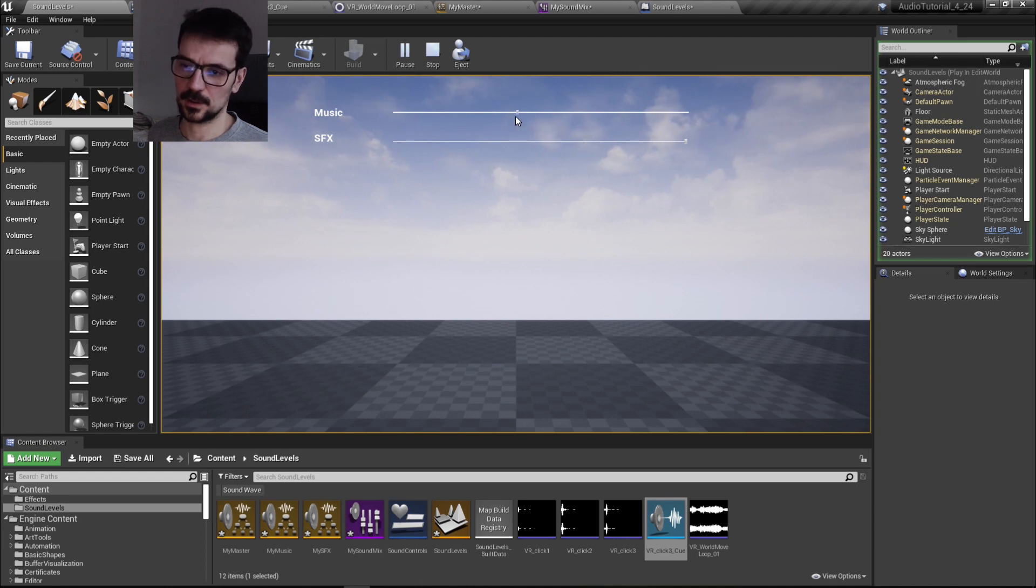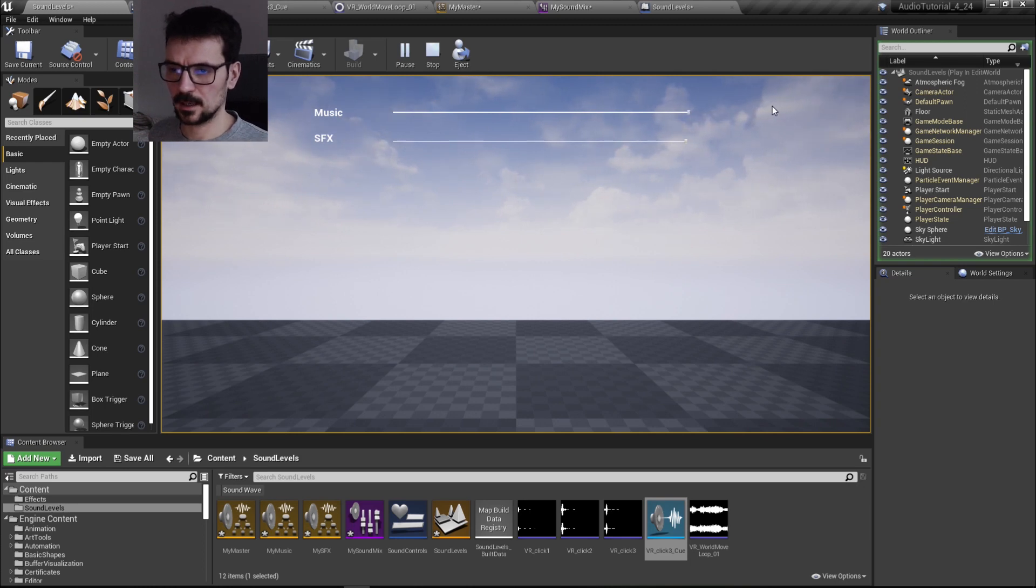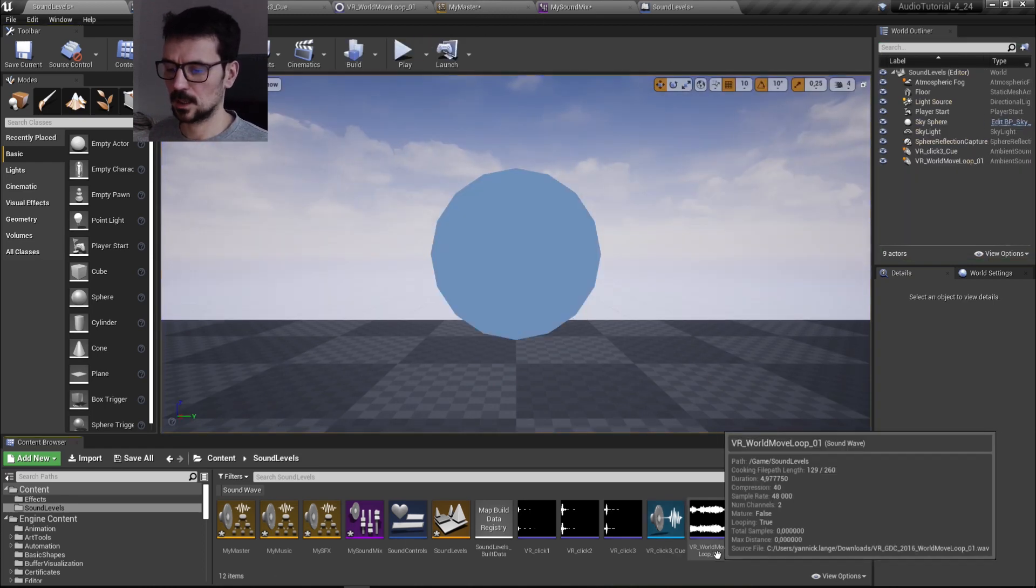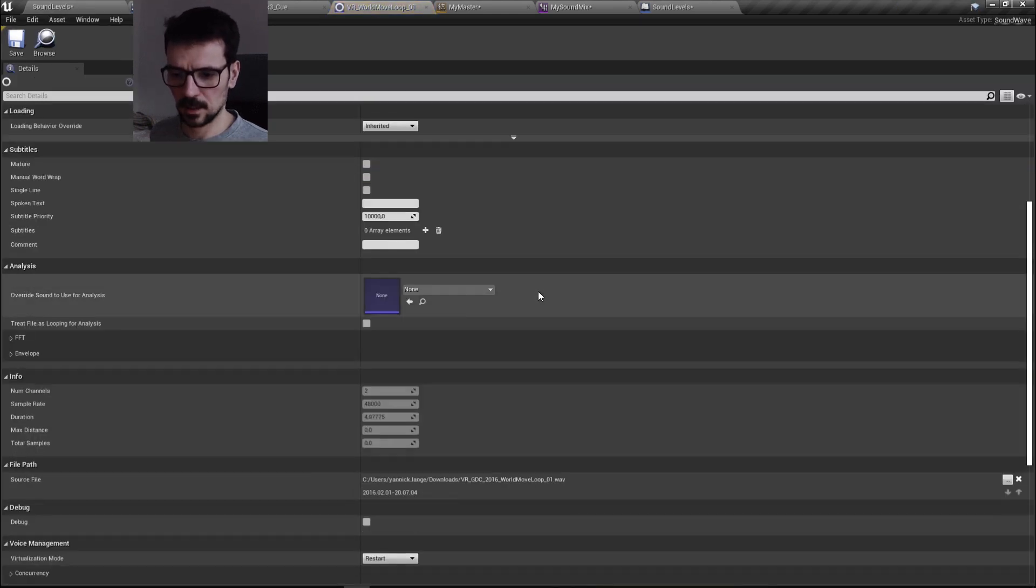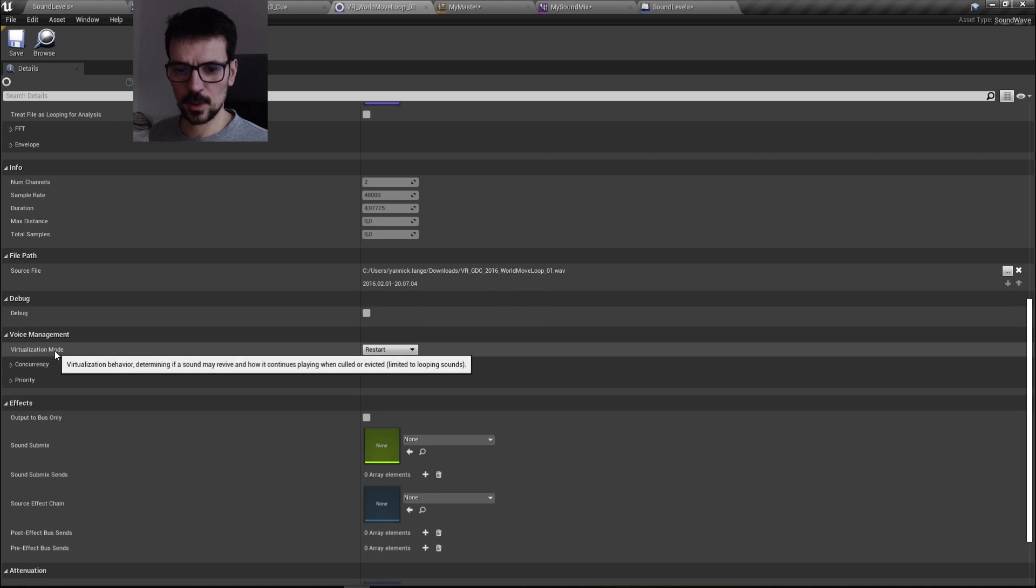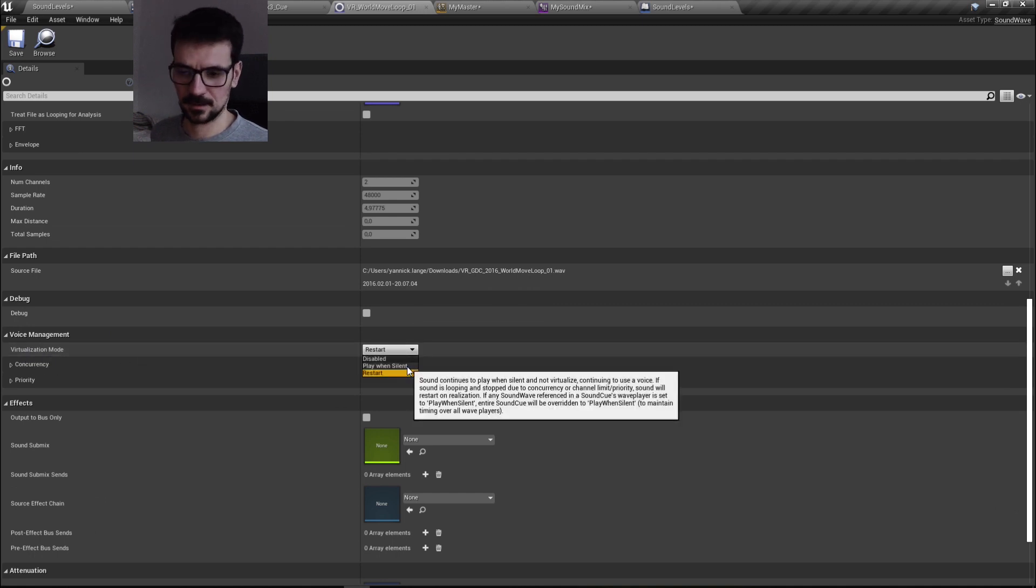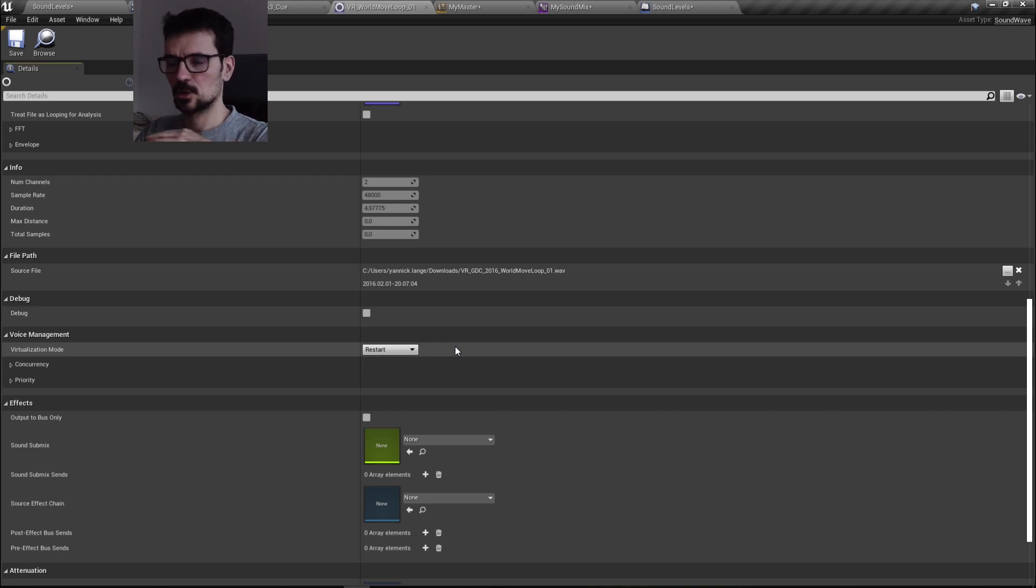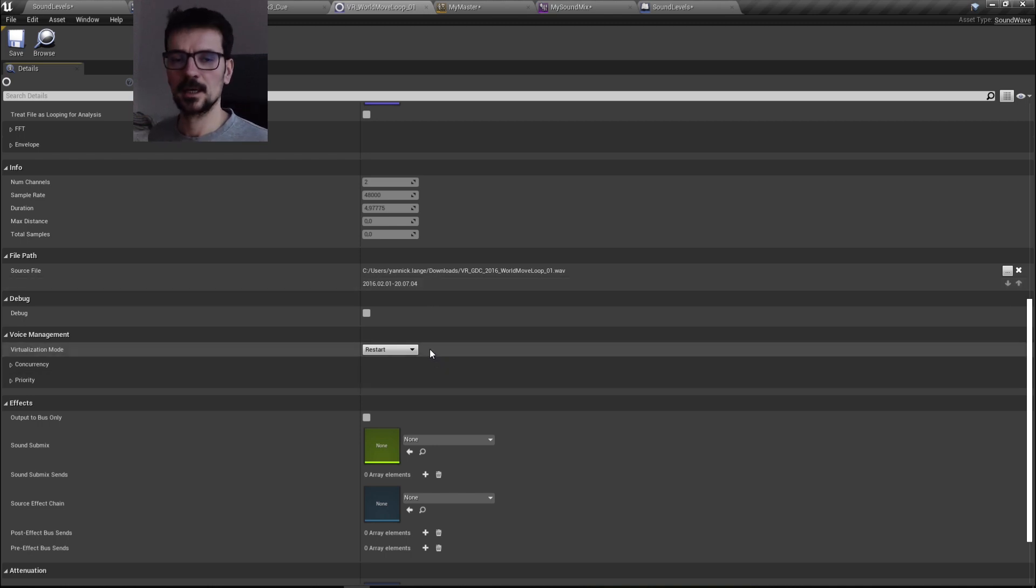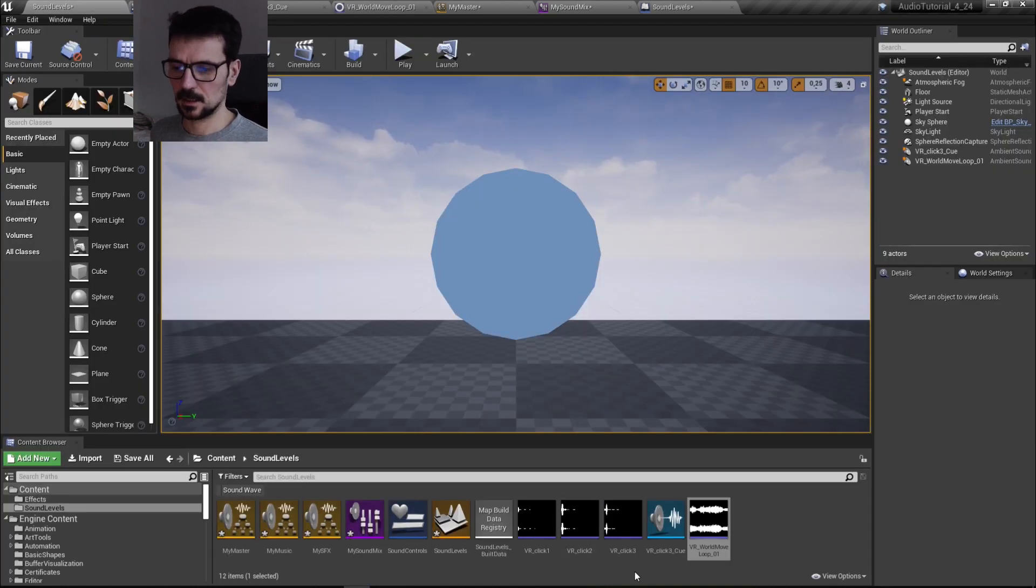Everything works. You need to remember one thing: if you set up music to zero and you try to volume up again, the music will start from the beginning. If you want to avoid that, you need to change one crucial setting, which is virtualization mode from restart to play when silent. So if you set it up to zero, engine will not kill the sound but it will play it while it's silent. It also occupies the channel, so you have to be careful with that. But basically that's it.